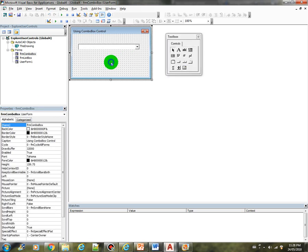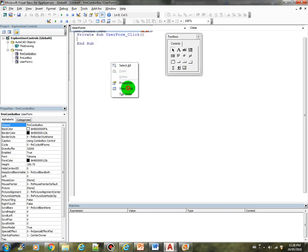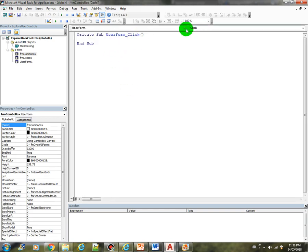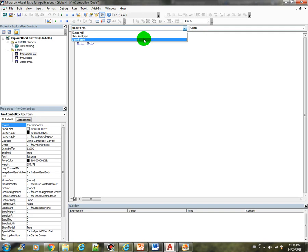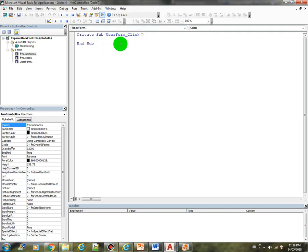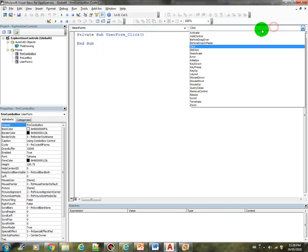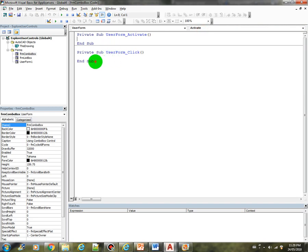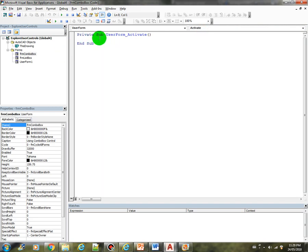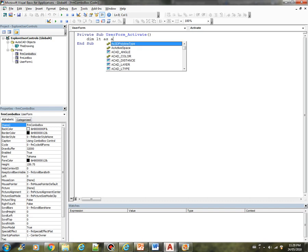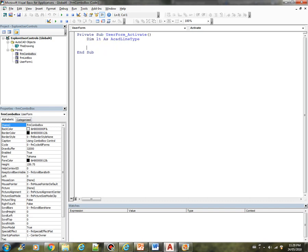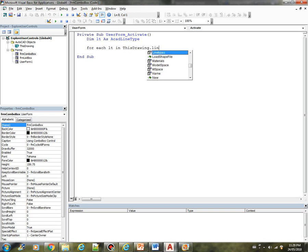Now we are going to load all the line type when the form is active or is initialized. So let's try to activate. Form is activated. Let me create a variable to hold the line types. The line type as a CAD line type. And we are going to loop through the line type collection. For each LT in this drawing that line types.